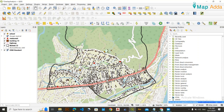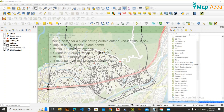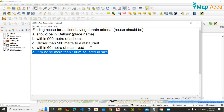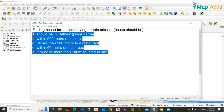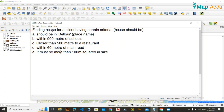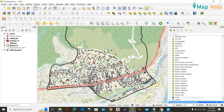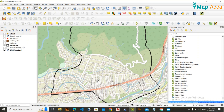In GIS, this work is done using overlay operations — you can call it a basic multi-criteria decision analysis. Here we have multiple criteria and we need to decide what will be a suitable house for the client. Let's get started.